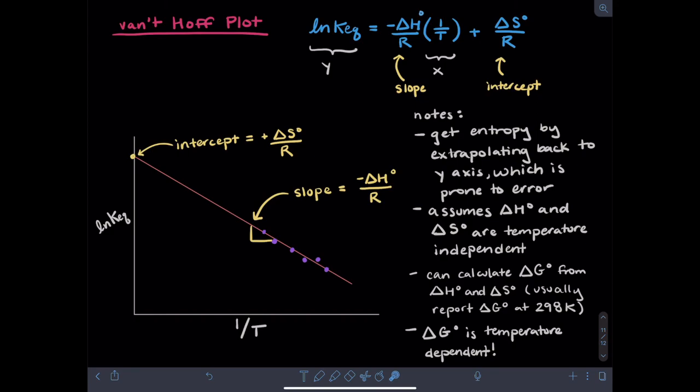So to summarize, this video talked about some of the topics of thermodynamics. I talked about Gibbs free energy and equilibrium constant. I also discussed enthalpy and entropy terms. And I talked about the experimental technique of the van't Hoff plot, which would allow you to experimentally determine values for delta G, delta H, and delta S. That's it for this video — I will see you in class.